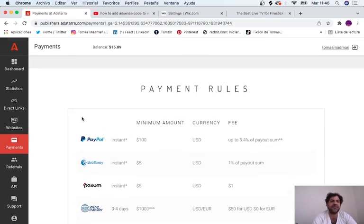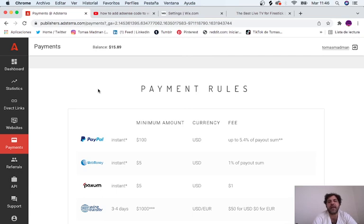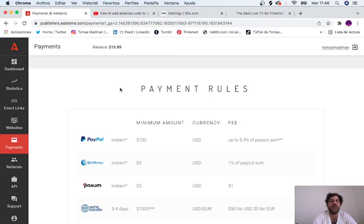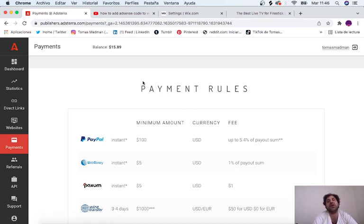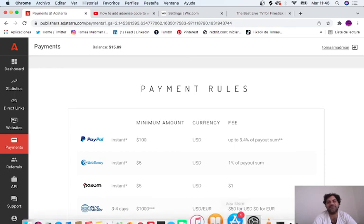So just test it. It's free, it's fast. Maybe while you wait for your AdSense account to be activated, just try it. Click in the description. Thank you so much for your time. This is how you add AdSense code to your Wix website. Bye-bye.